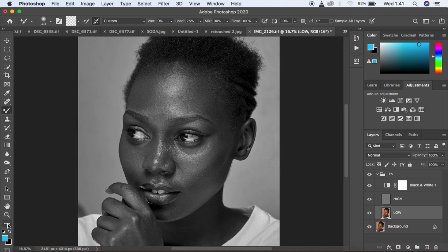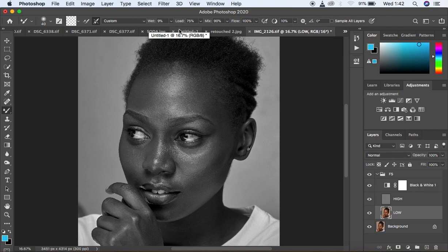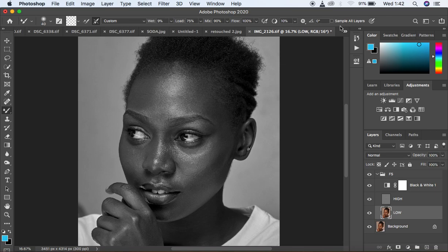Come down here and make sure it is set to a clean brush. We have two options — select the second one. The first option unloads the brush after each stroke, and the second one cleans the brush after each stroke, which is what we want. For settings, I use a wetness of 9% because I want to retain the details in the image. I use a load of 75%, a mix of 90%, and a flow of 100%. Make sure Sample All Layers is not checked. These are my mixer brush tool settings.